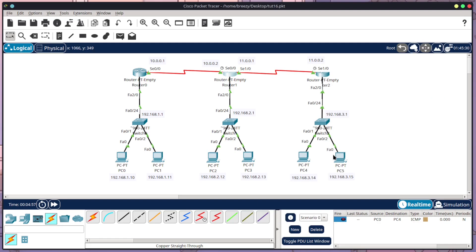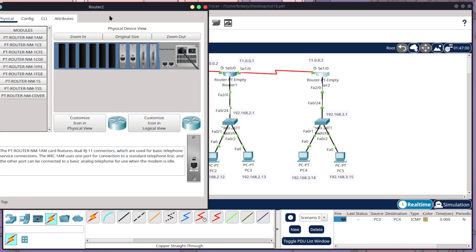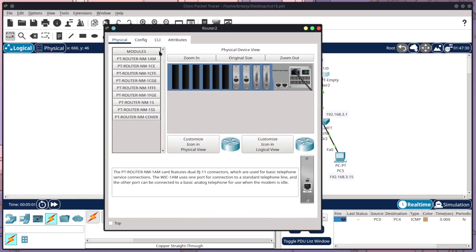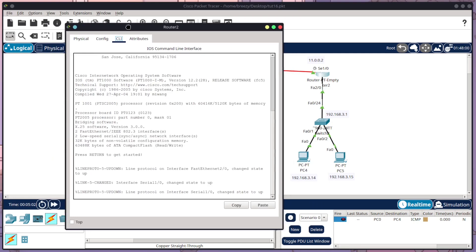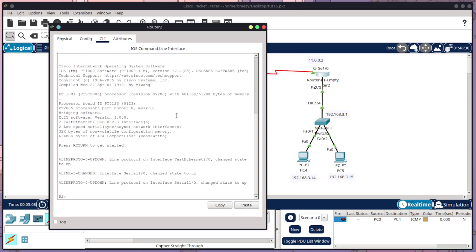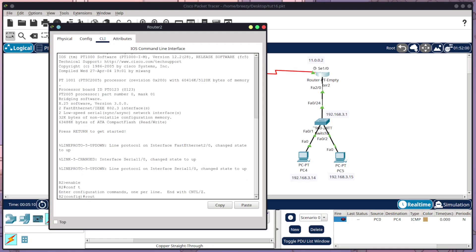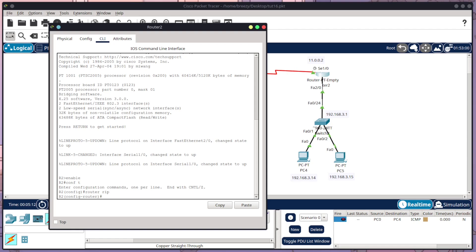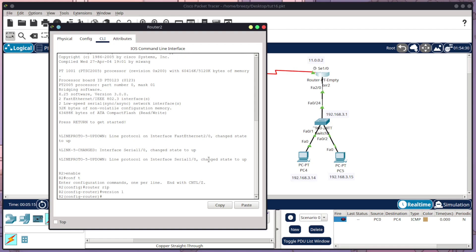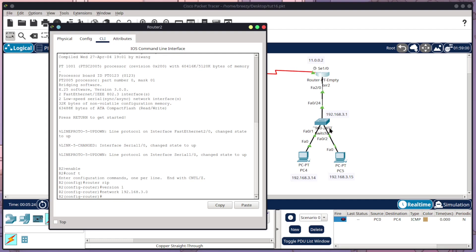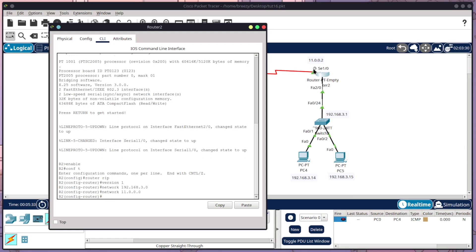So now I need to configure my router 2. So it's the same process again. I'll go type in enable conf t router RIP version 1. And I need to tell it my network for the switch here. So that is network 192.168.3.0. Enter. And then all I need to do is tell it the 11 network up here. So network 11.0.0.0. Enter.